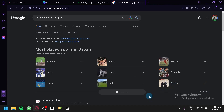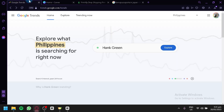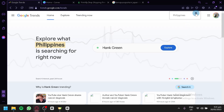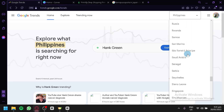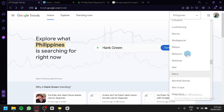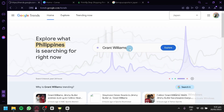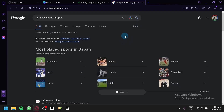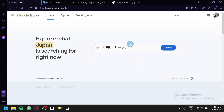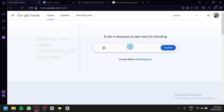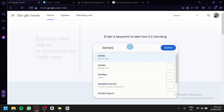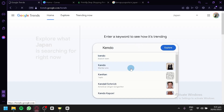We're simply going to choose a specific sport being played in Japan and then go back to Google Trends. We're going to select Japan as our country, and we're going to search for the specific sport we've selected. For example, we're going to select kendo — type in 'kendo' and select the kendo martial arts option.